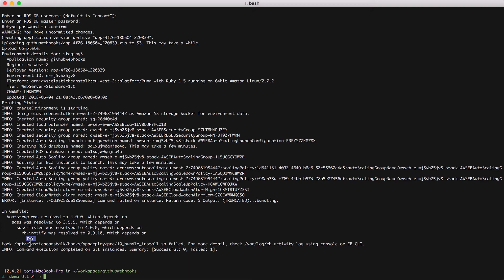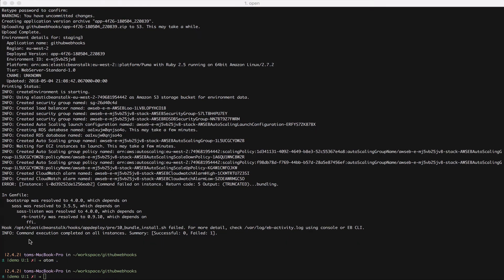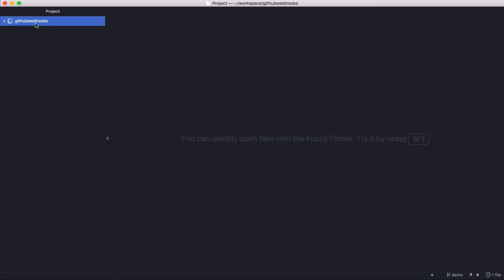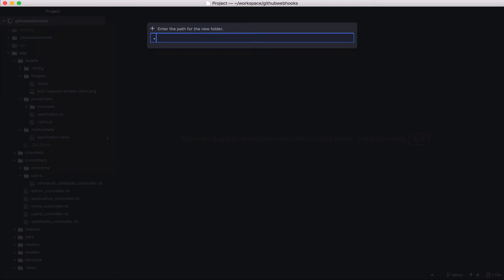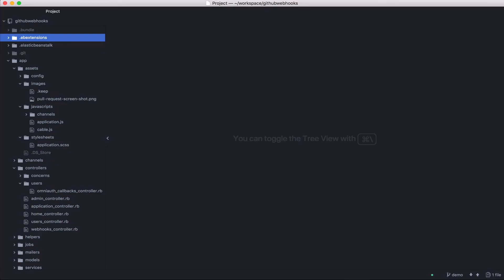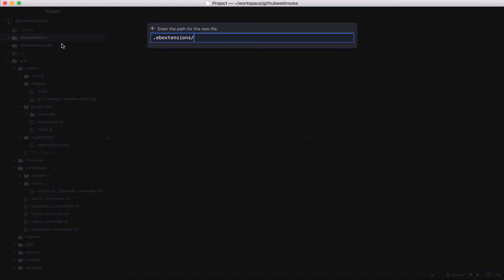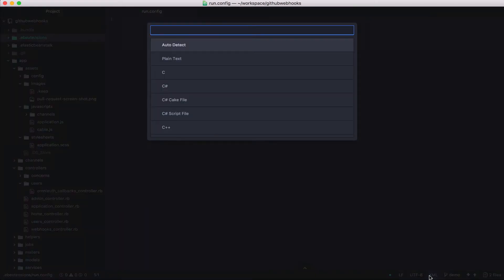I do that by creating an ebExtensions directory and then creating a file inside that. So I'm going to open my editor. I'm going to create a new folder dot ebExtension and inside there I'm going to create a new file. I'm going to call it run dot config. This file can actually have any name as long as it ends in dot config. And this is a yaml file.